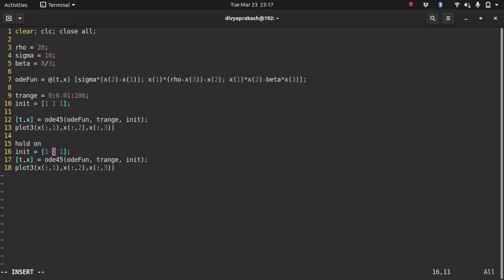So see here it is 1, 1, 1 and then I'll plot another graph on top of this with an initial condition of 1, 1, let's change this slightly, very slightly, 1.000001. And because this system is chaotic, even the slight change in the initial condition will lead to a very different result that you'll see.